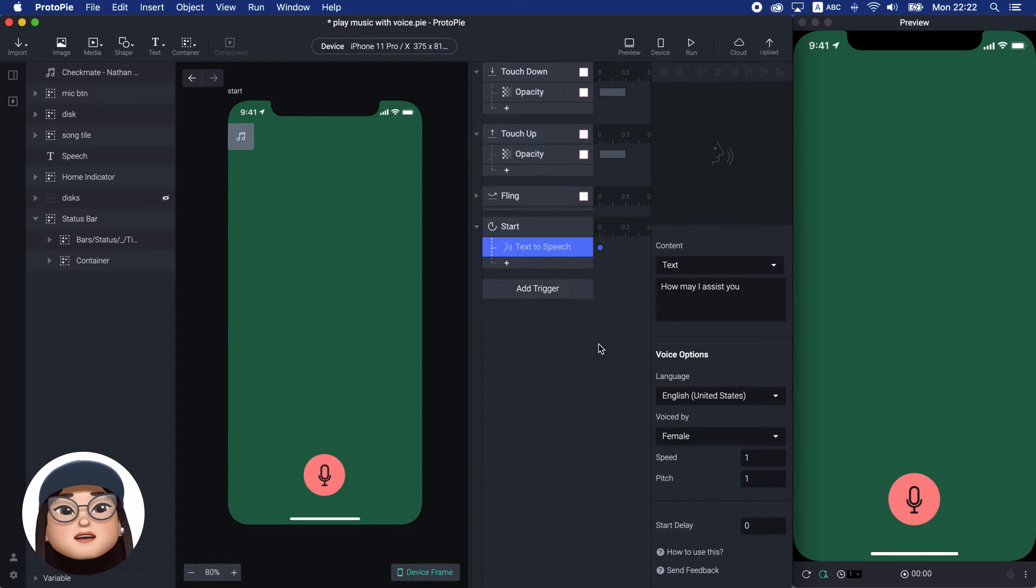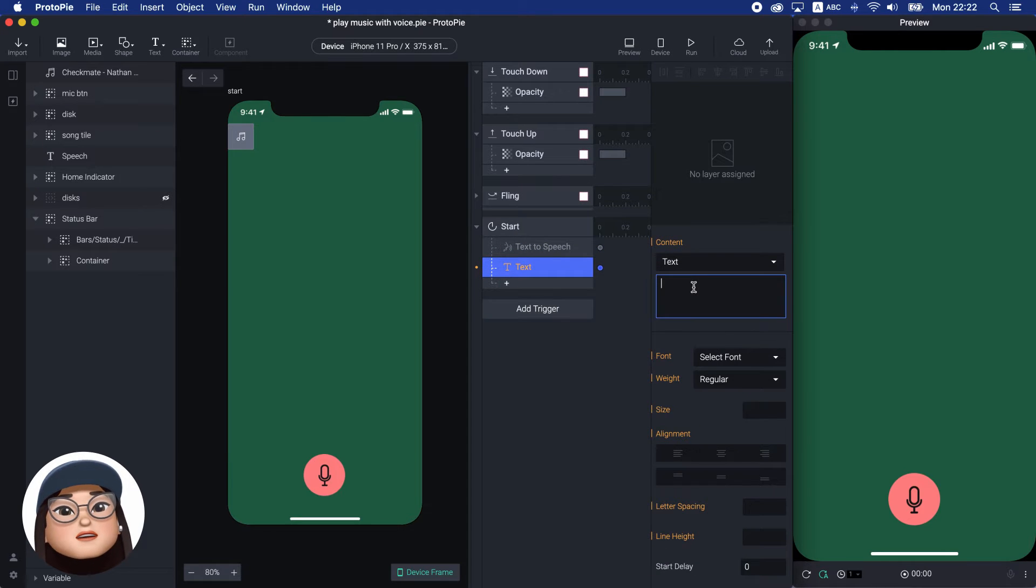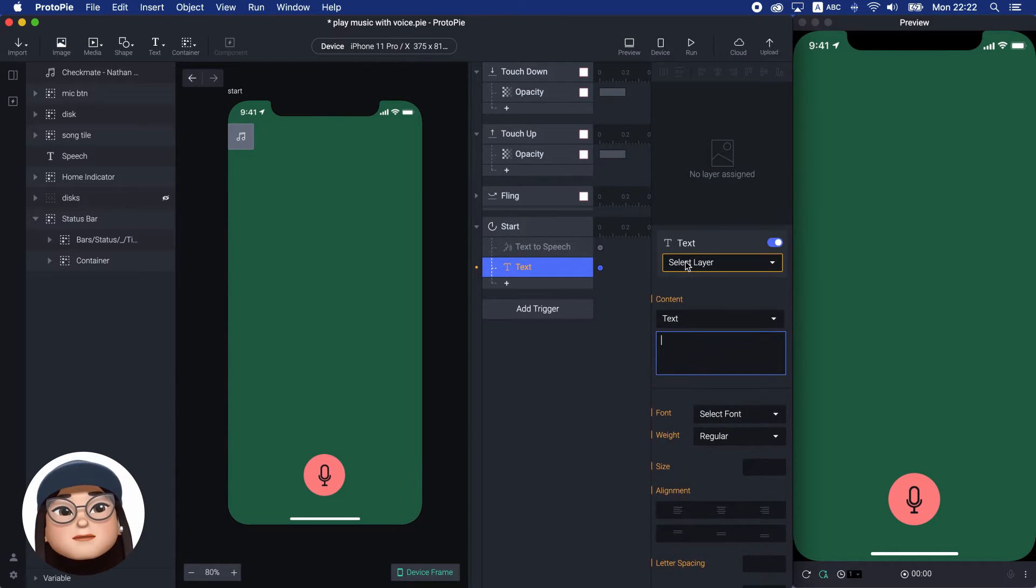To write it down, I will also add a text response to the speech layer with the text, 'How may I assist you?'